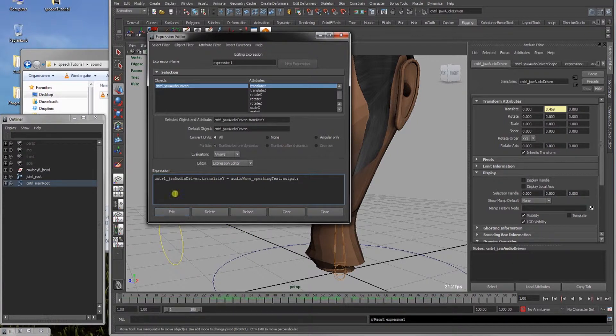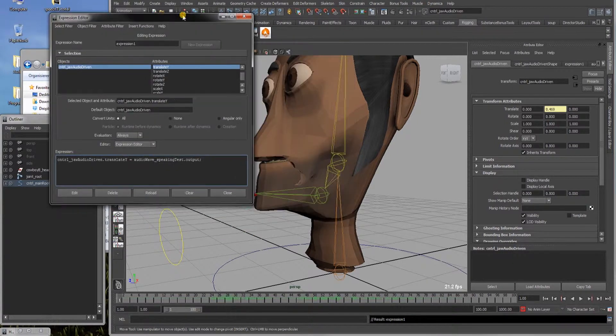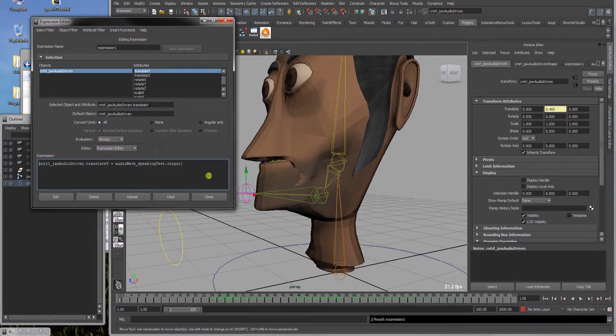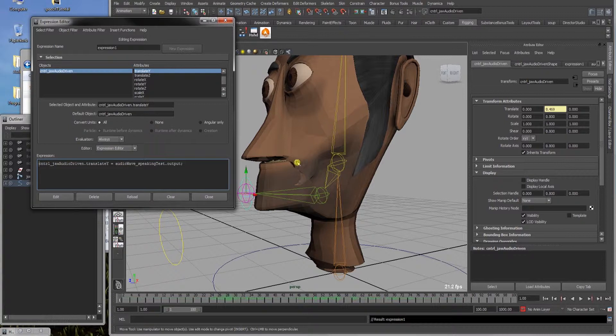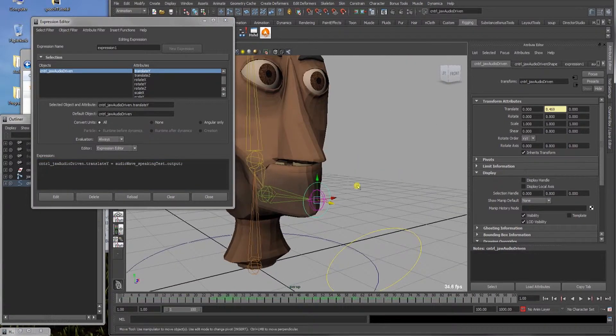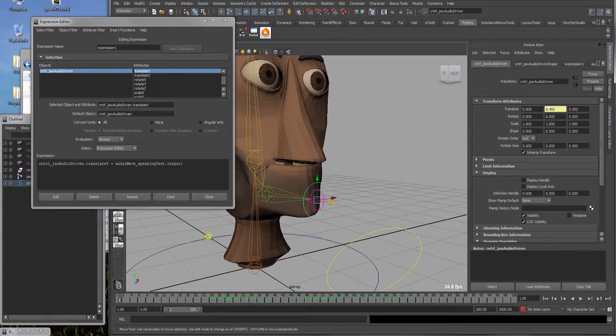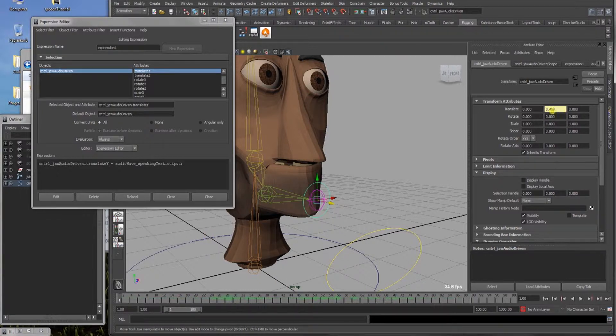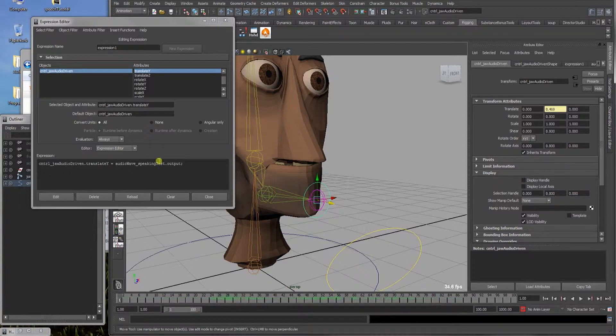If we click create, it should work. Result expression 1, so it worked and as we see something strange has happened. It's not so strange, the audio node has some value. The recording isn't totally quiet, so we have a starting value. To reset this we check our starting value, so here it's 0.469 at the moment.